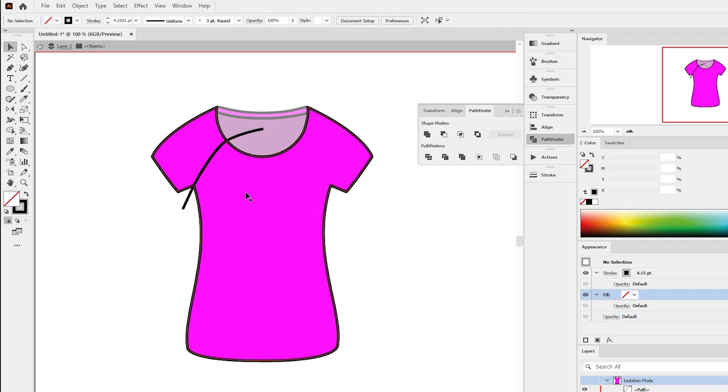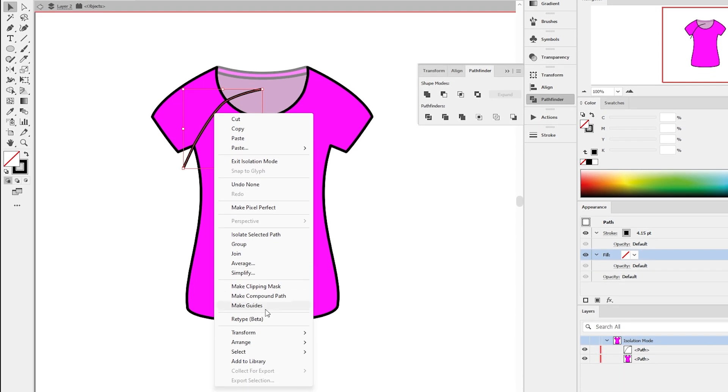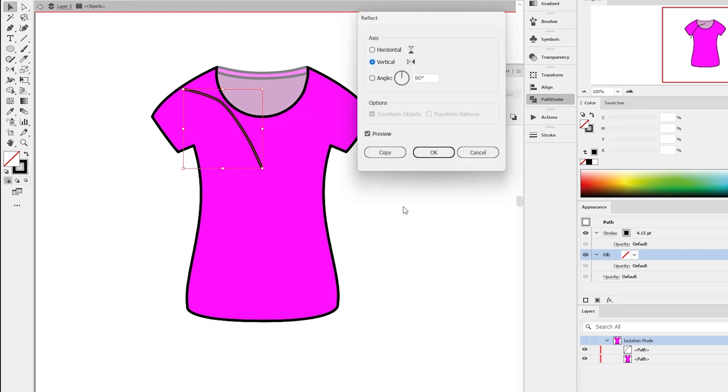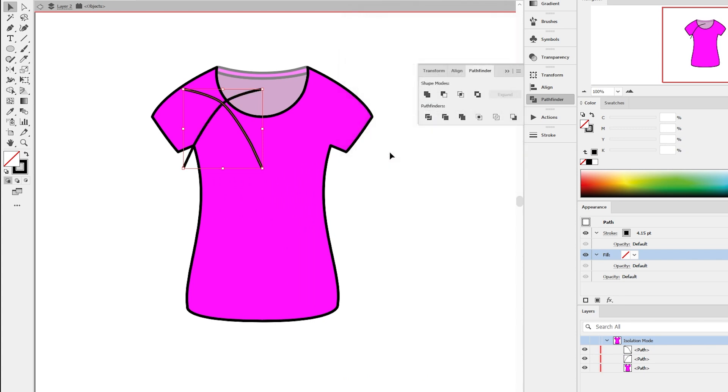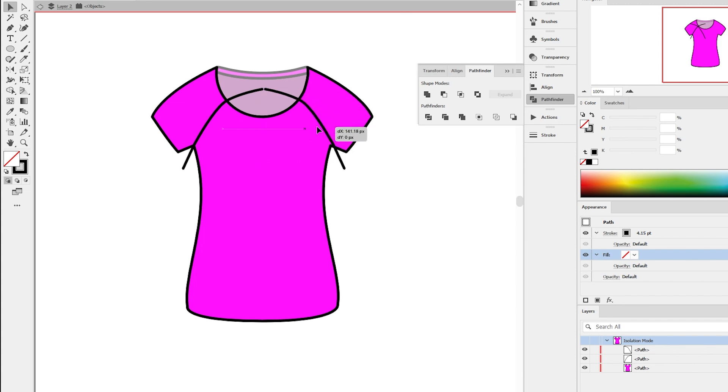Once you are done, select the stroke and right click on it. Transform, Reflect. Make a copy of the stroke. Now drag the stroke to the right sleeve by holding down Shift so that we do not interrupt the horizontal and the vertical alignment.